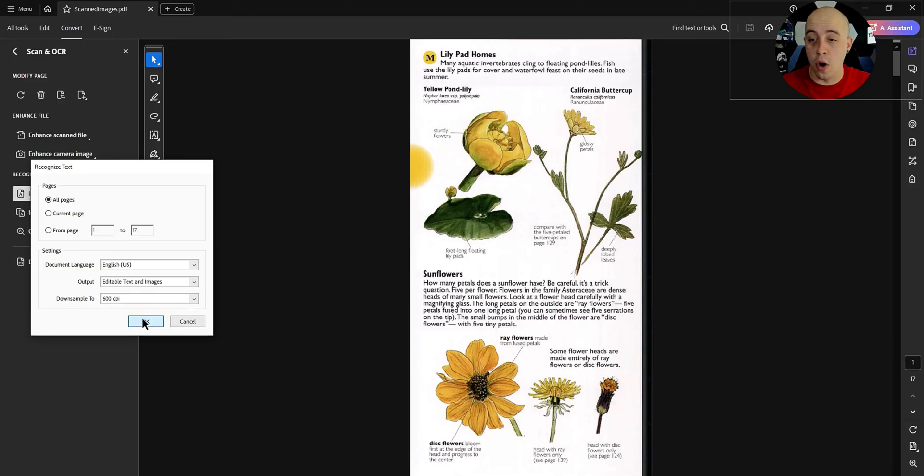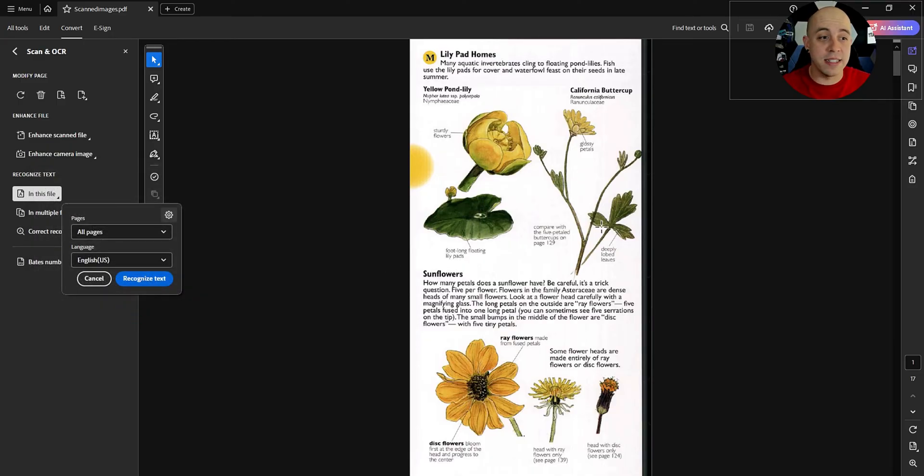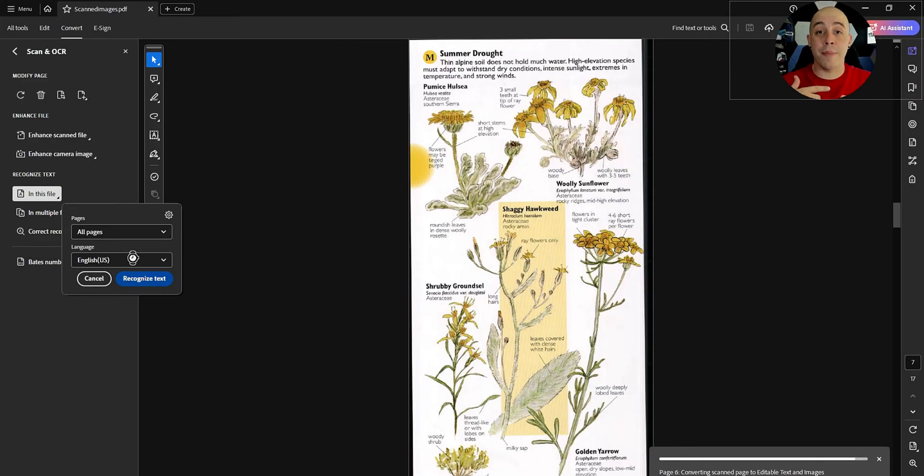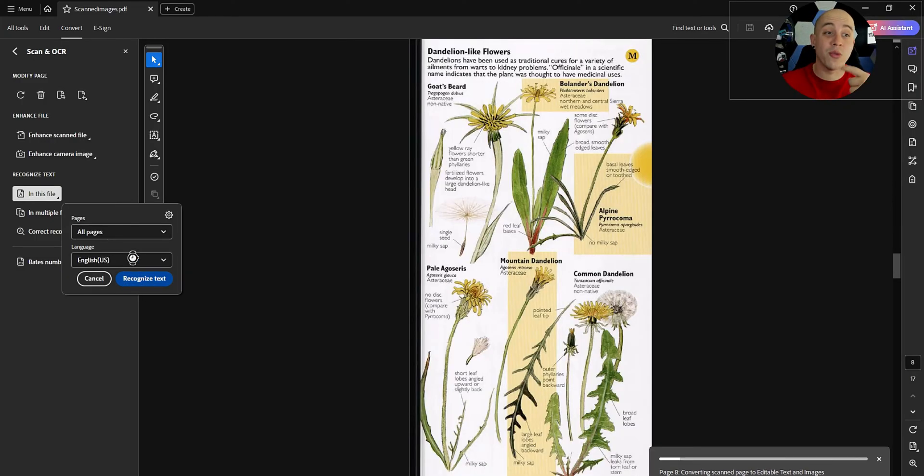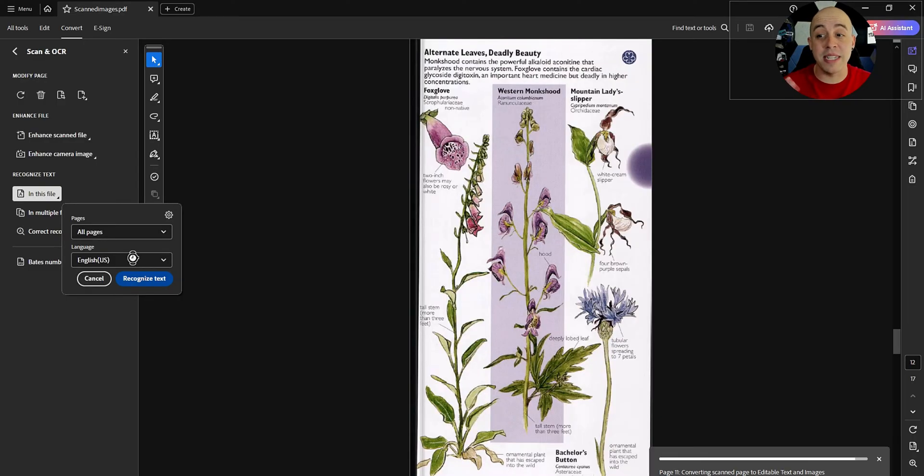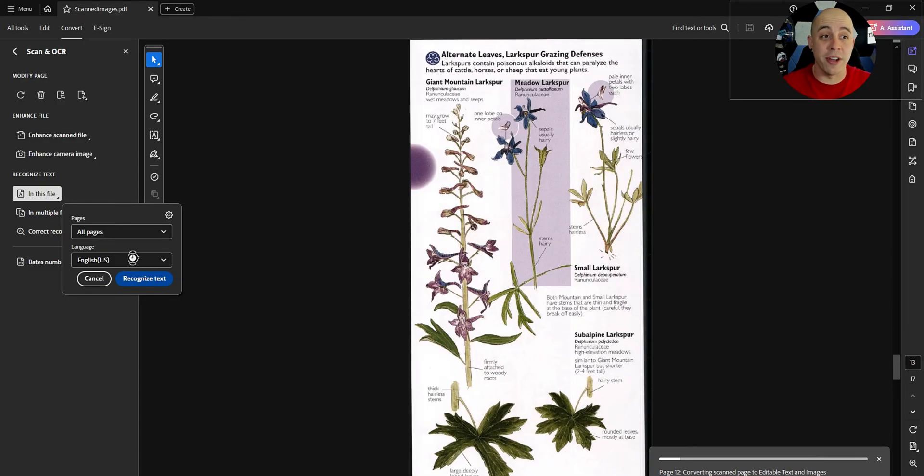We're going to select okay and this file is 17 pages long so let's go ahead and recognize text. Adobe Acrobat Pro is now going through each one of these images and attempting to OCR it.